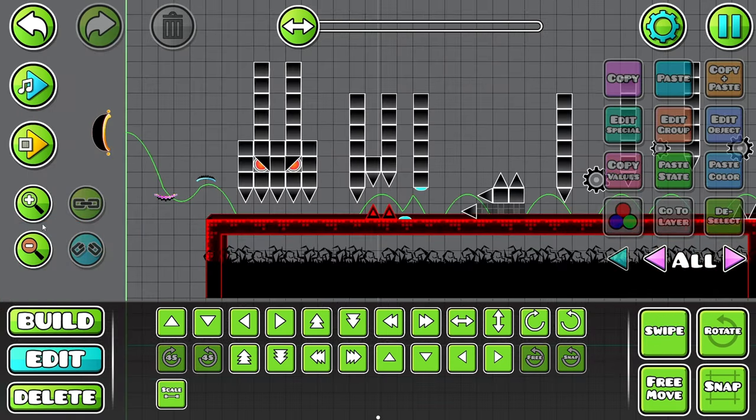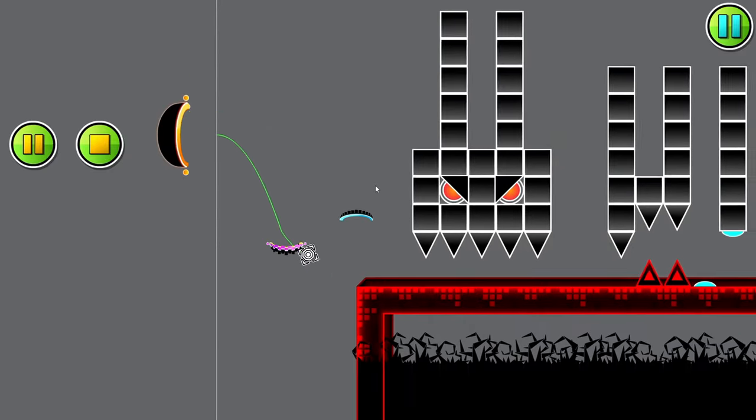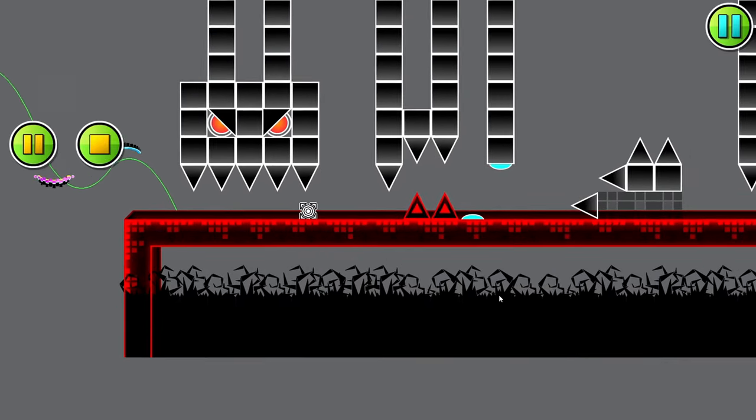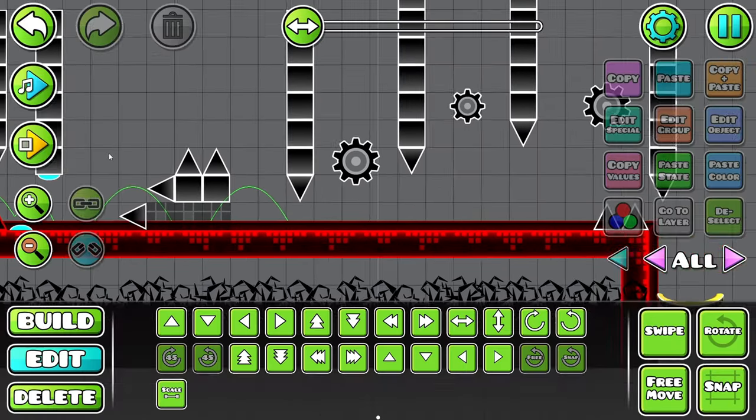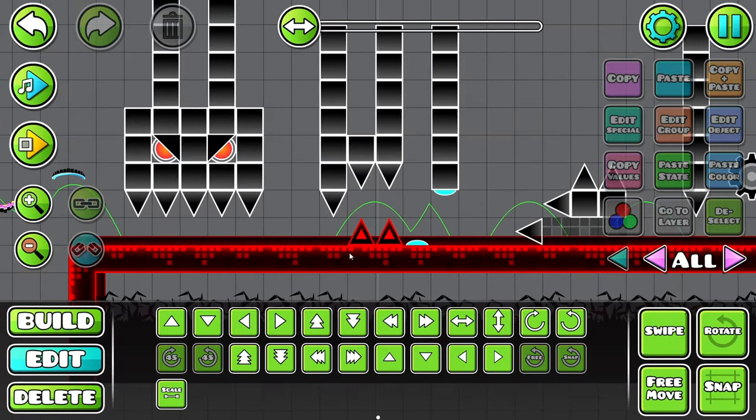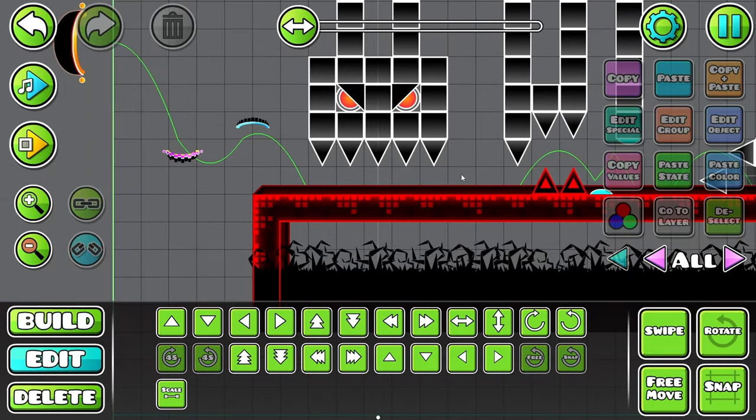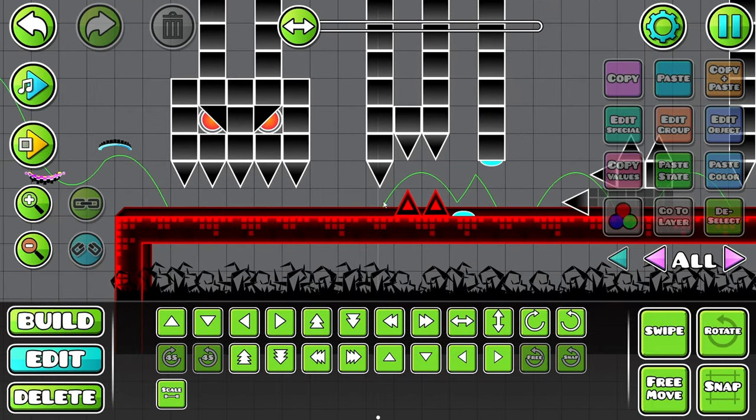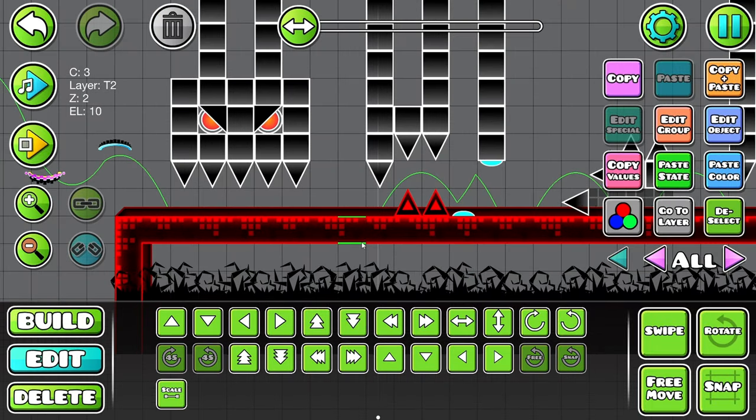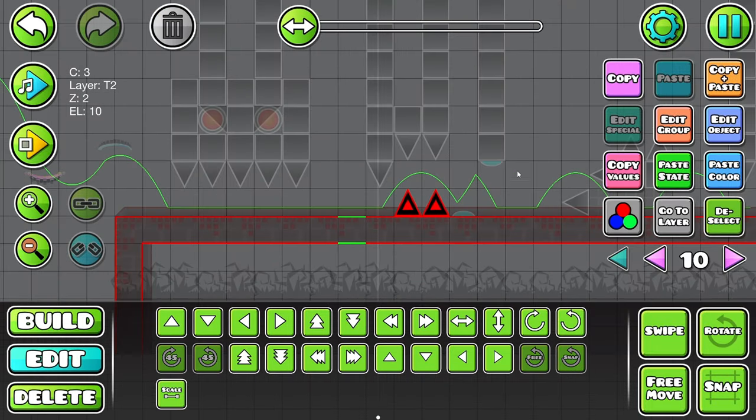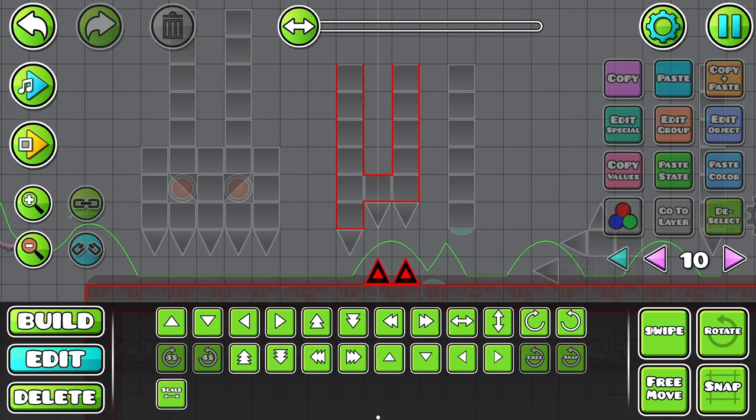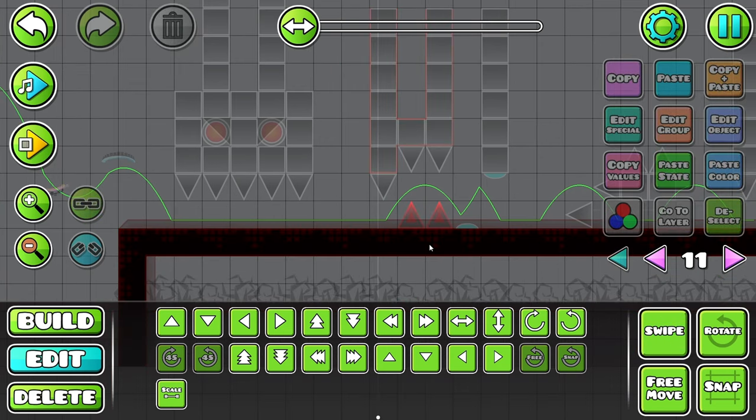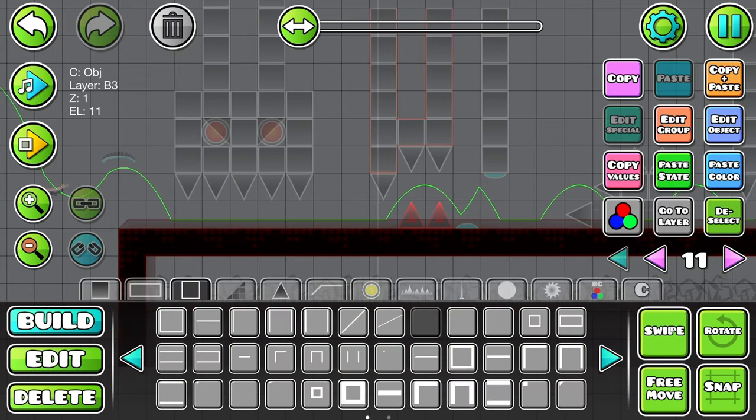Yeah, that looks good. And then for the structures, we'll do the same thing we did here. Like that. And then get this.